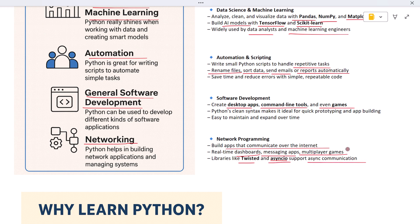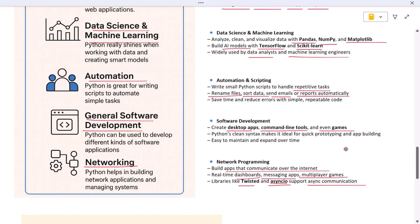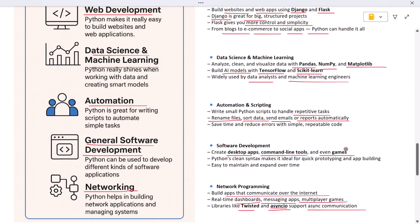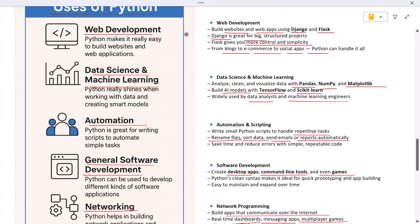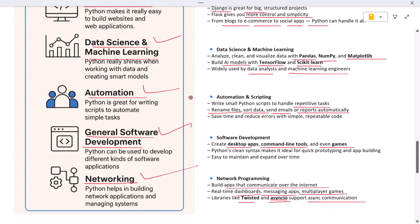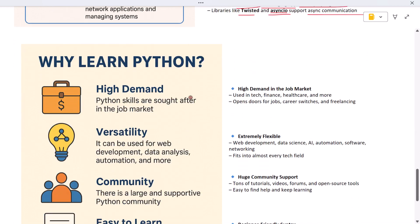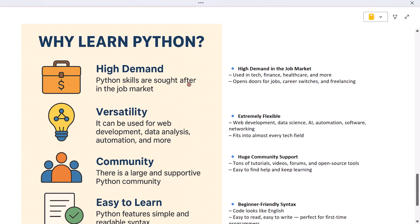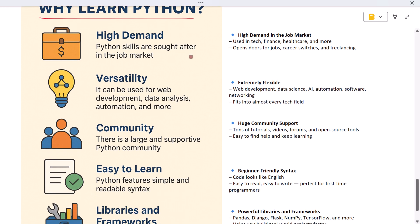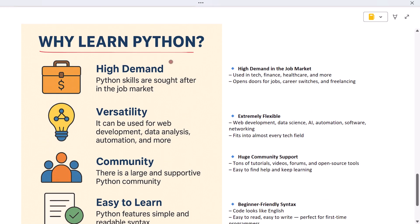So as you can see, Python is used in web development, data science, automation, software apps, and networking. This is what makes Python a must-learn language for anyone starting in tech. Now that we know what Python is and where it's used, let's talk about this: why should you learn Python? First, Python is in high demand.